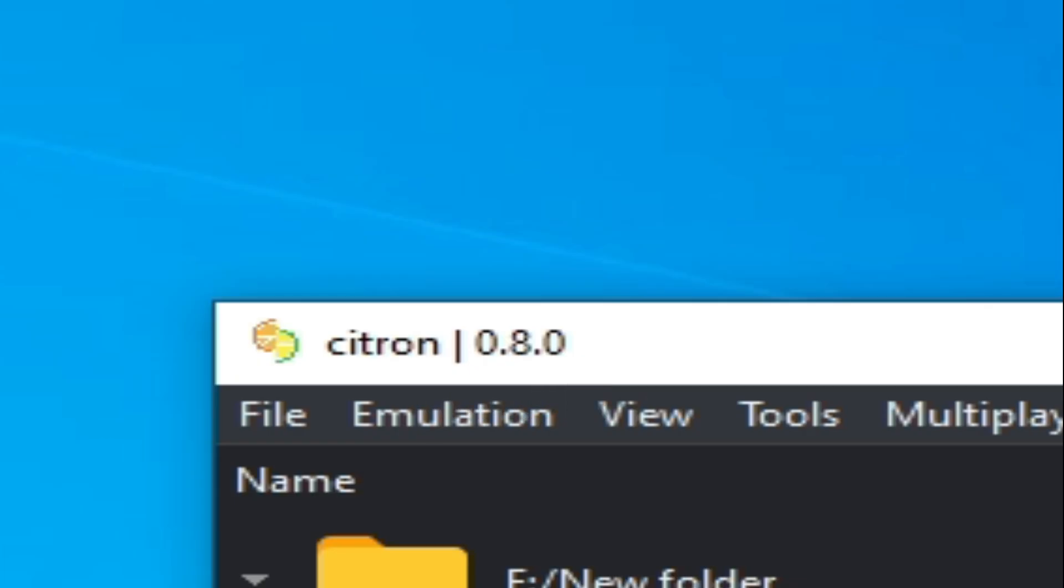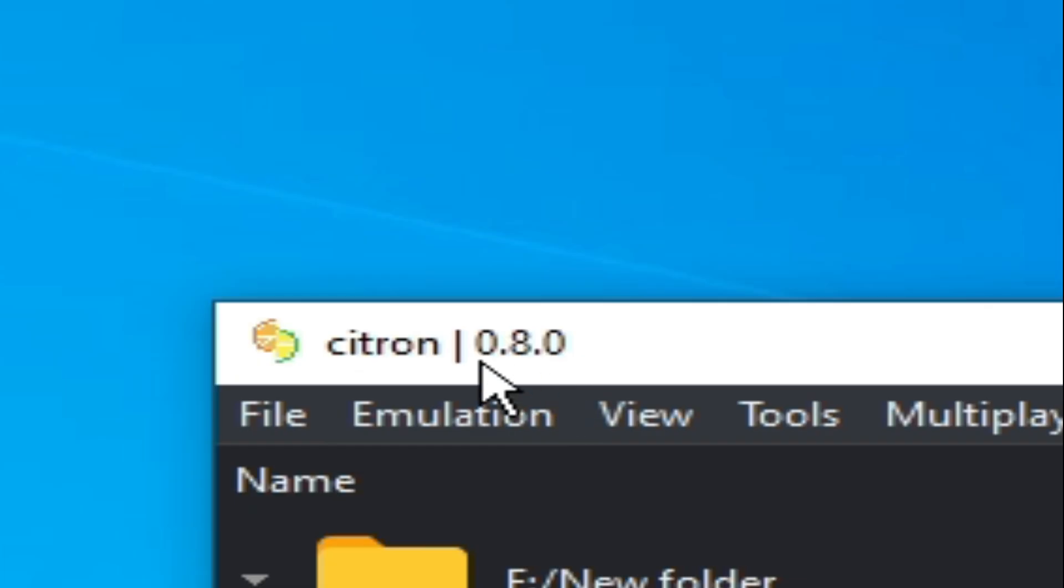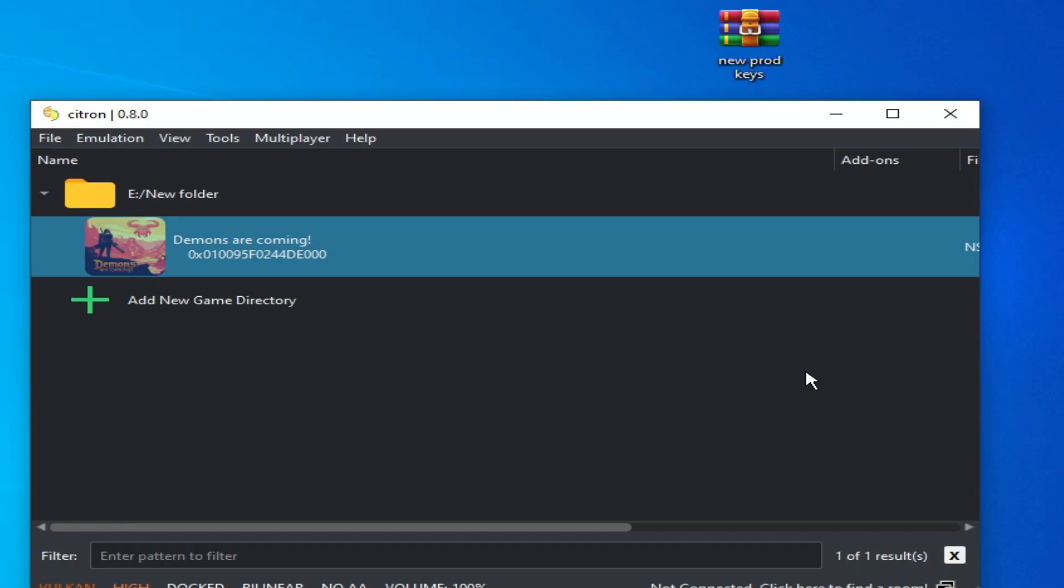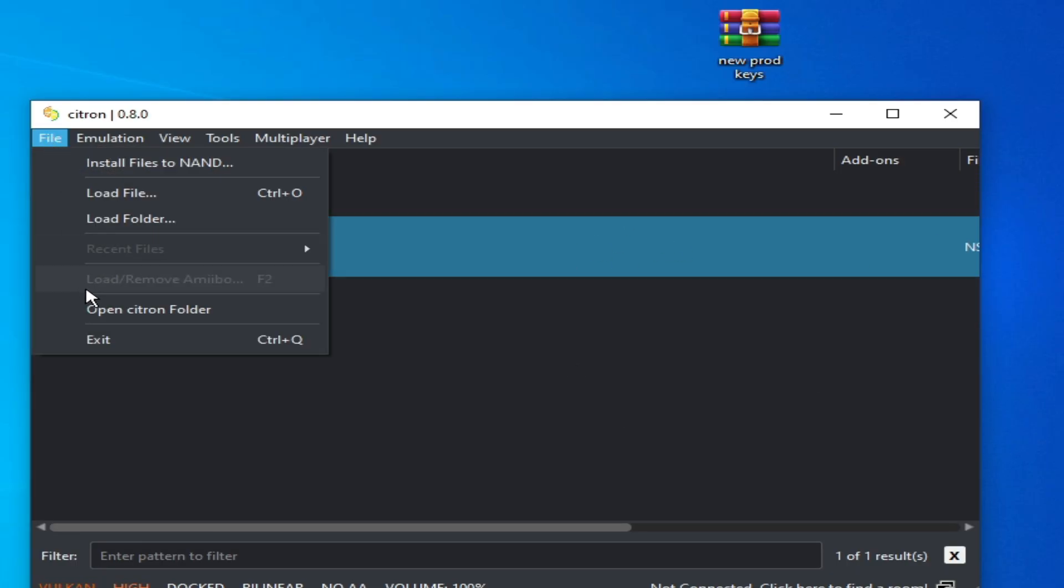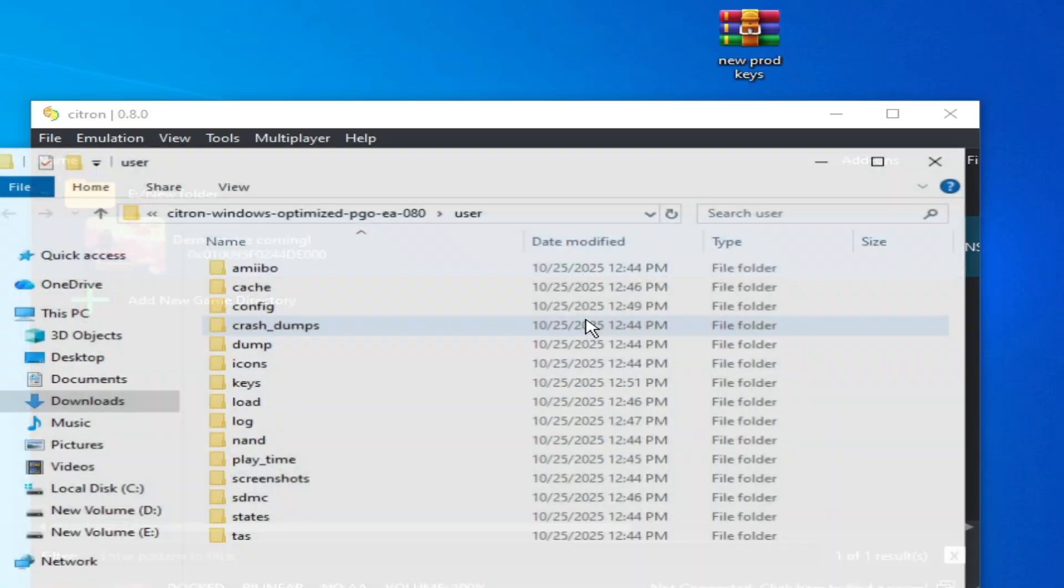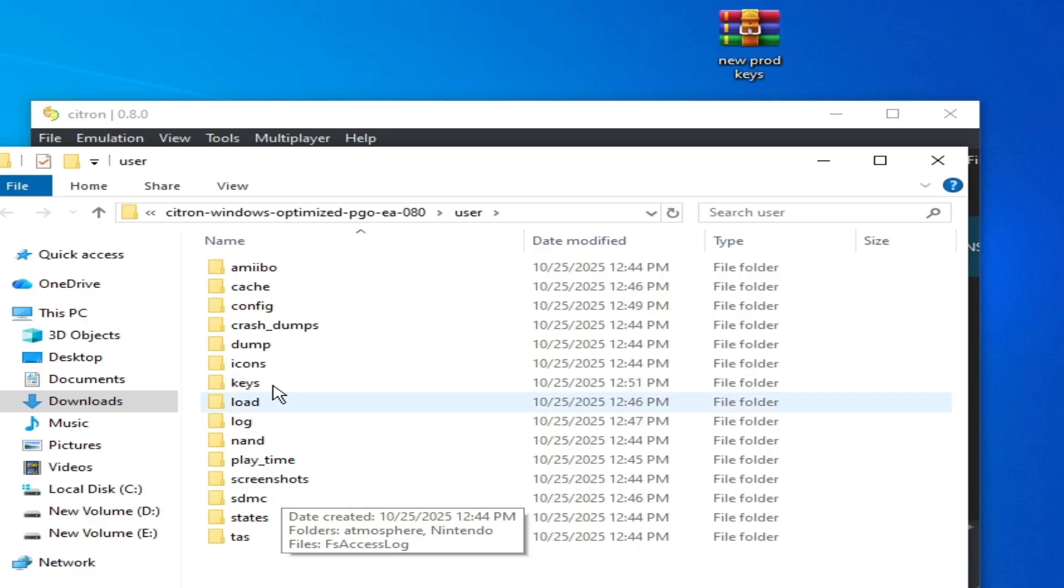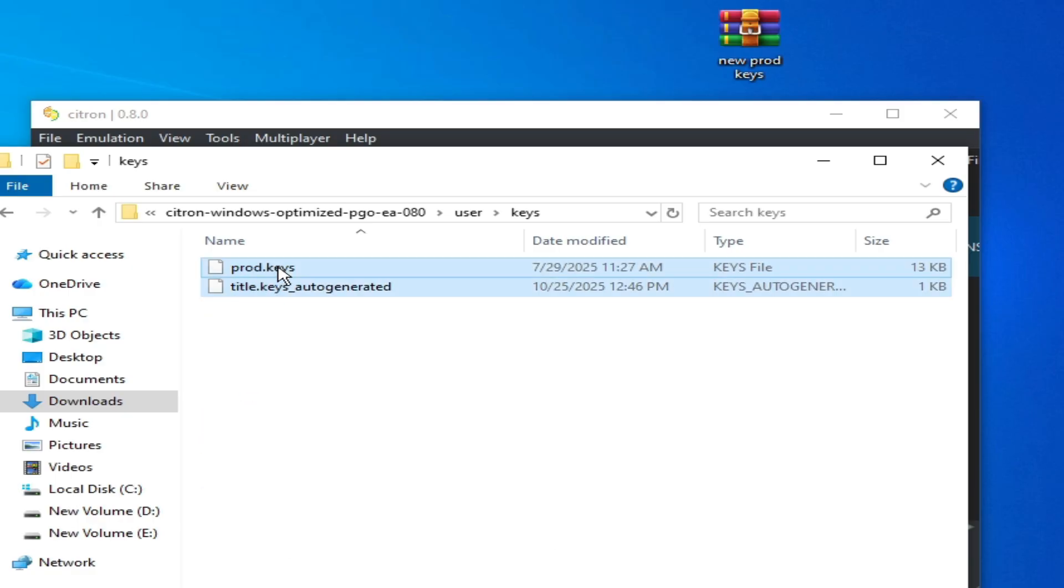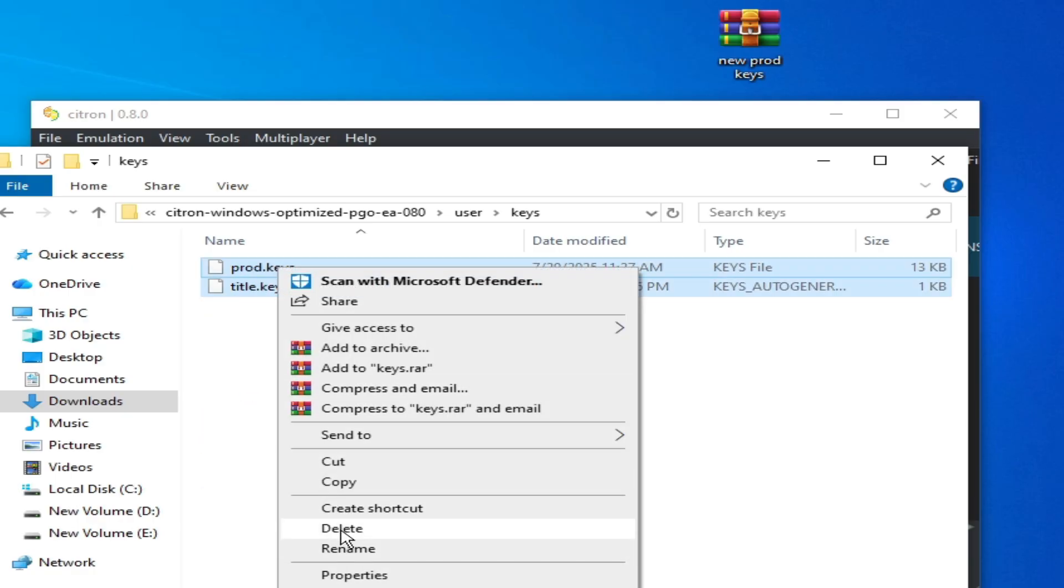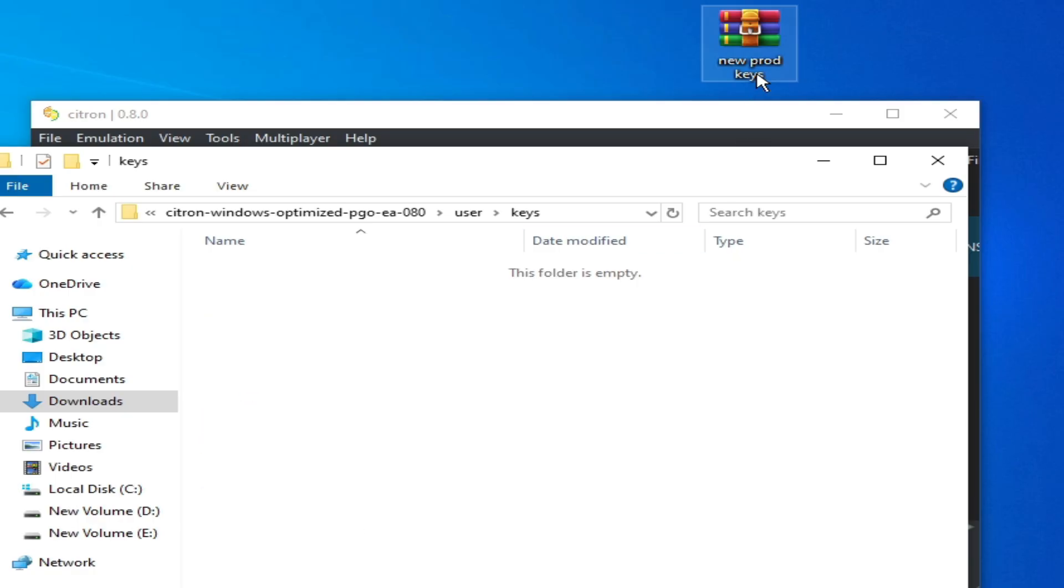You need new Citron emulator to run new games, so please update your Citron first. Solution number five: you need to update your prod.keys. Go to File, open Citron folder, go to Keys, delete these keys, and use new prod.keys file.